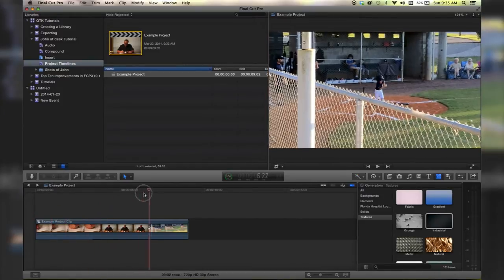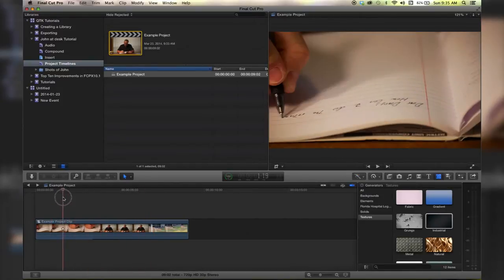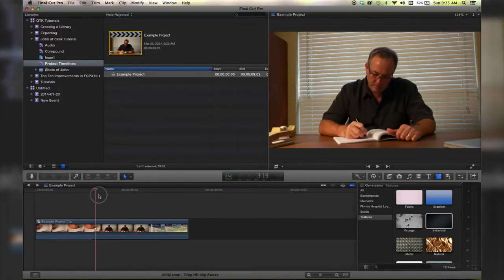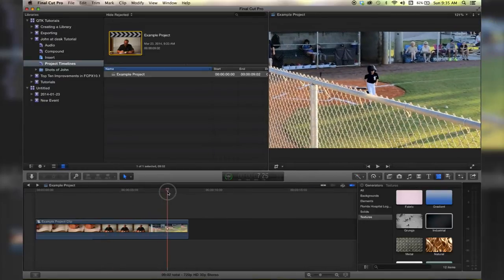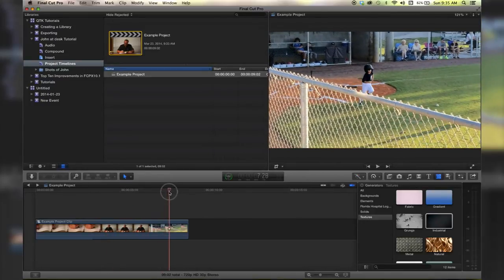Now I've got a project open with a compound clip, writing, guided desk, kid running, and a baseball field.